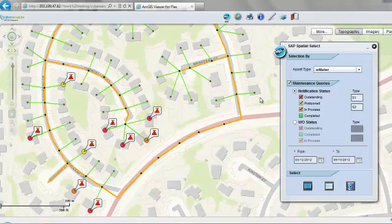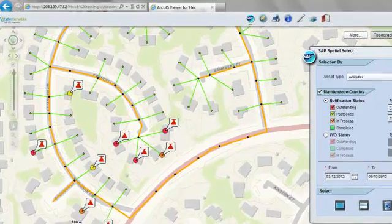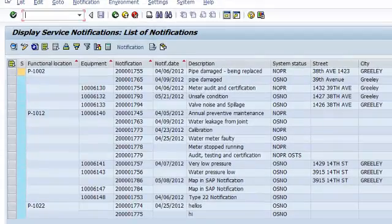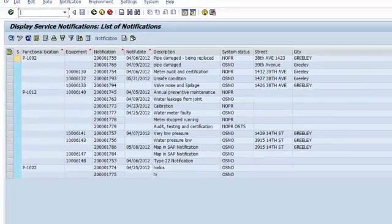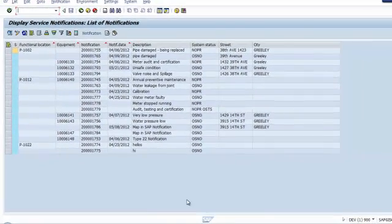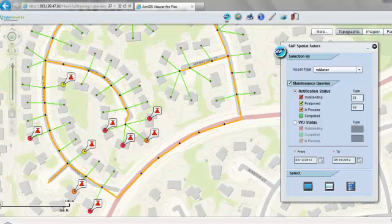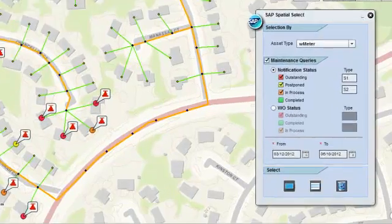Quickly, we will have a look at the same query in SAP, which is a plain list. And we can see what a value the CyberServe application is providing by displaying the transaction data on the map front end.